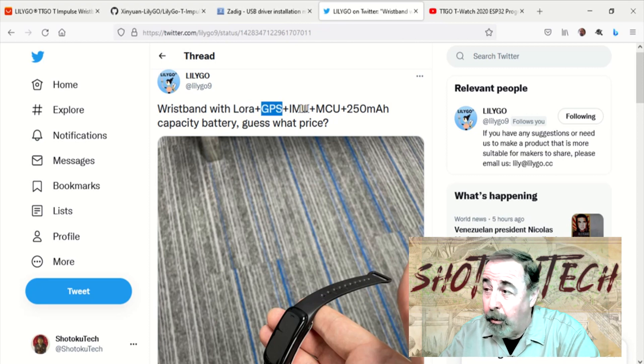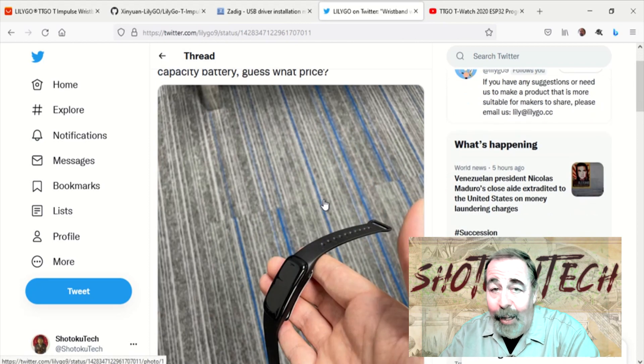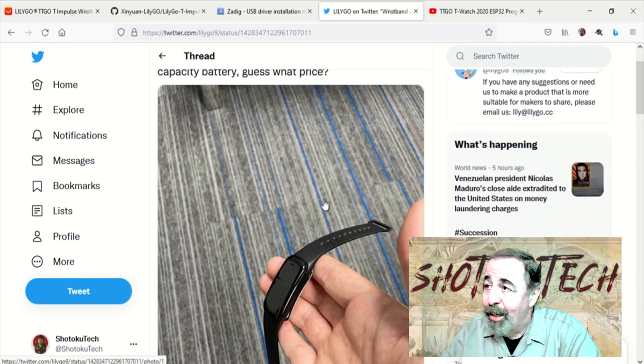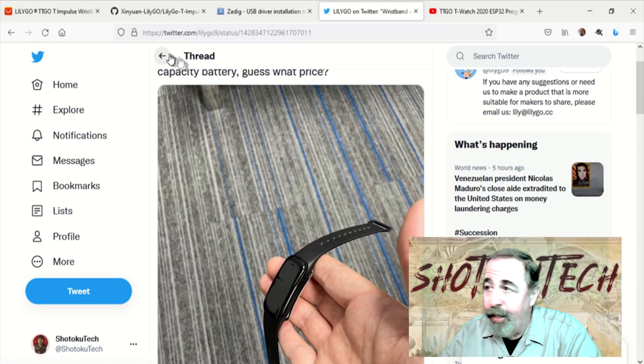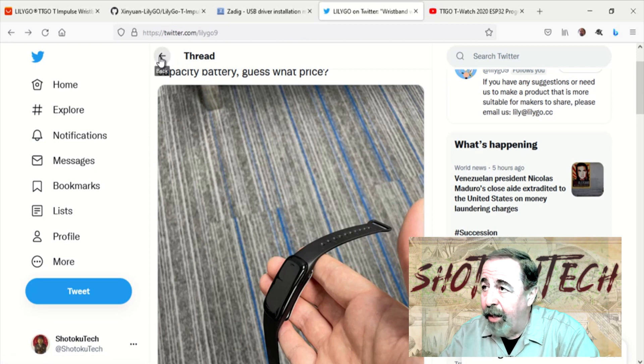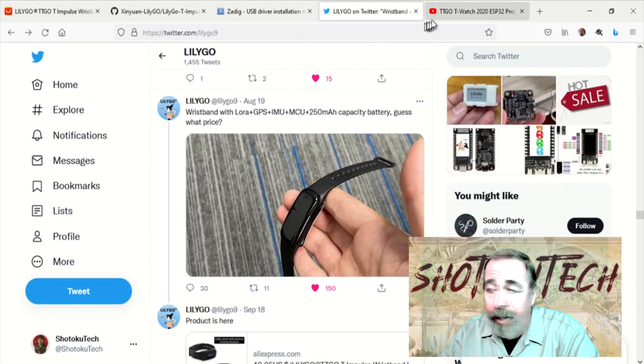That's pretty cool. Oh, it also has 9 degrees of freedom with accelerometer, gyro, and magnetometer.